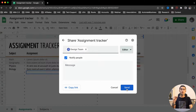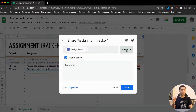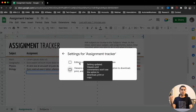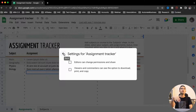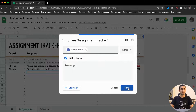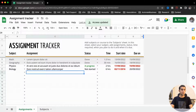Before we go on to understand how to lock cells, make sure that whenever you're giving editing rights you click on the settings button and disable both options. Disabling these options ensures the editor cannot share it further and the viewer cannot download it. Let's go ahead and share, then open it from another email address.